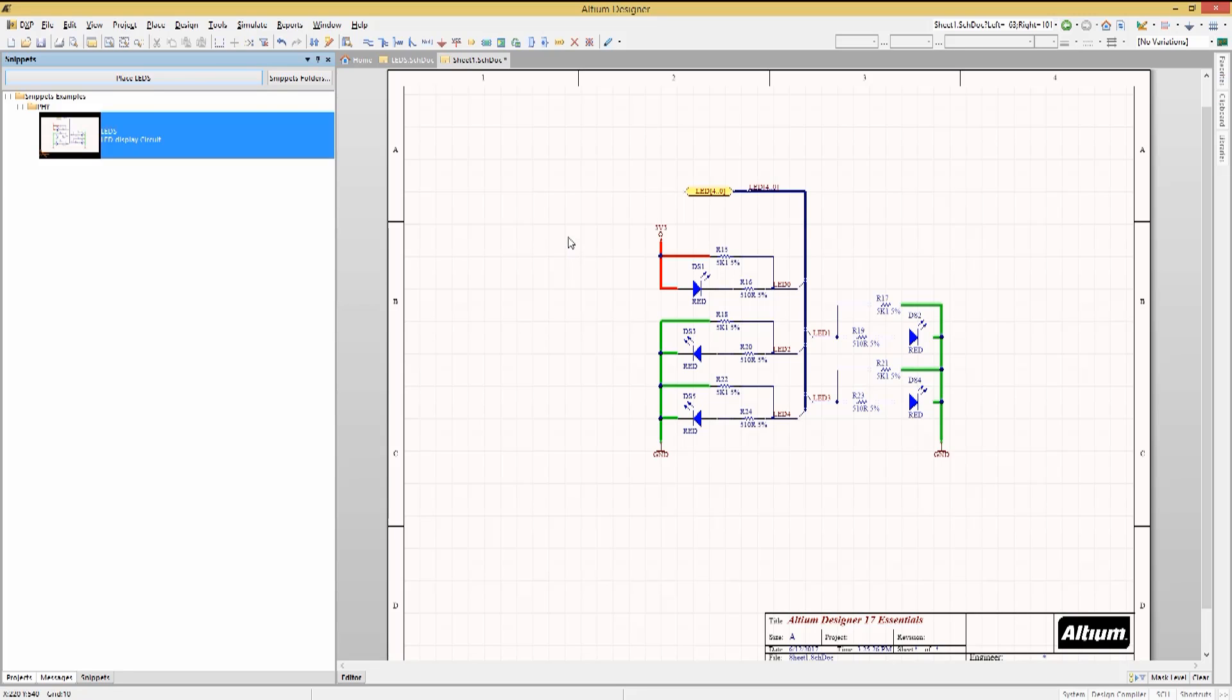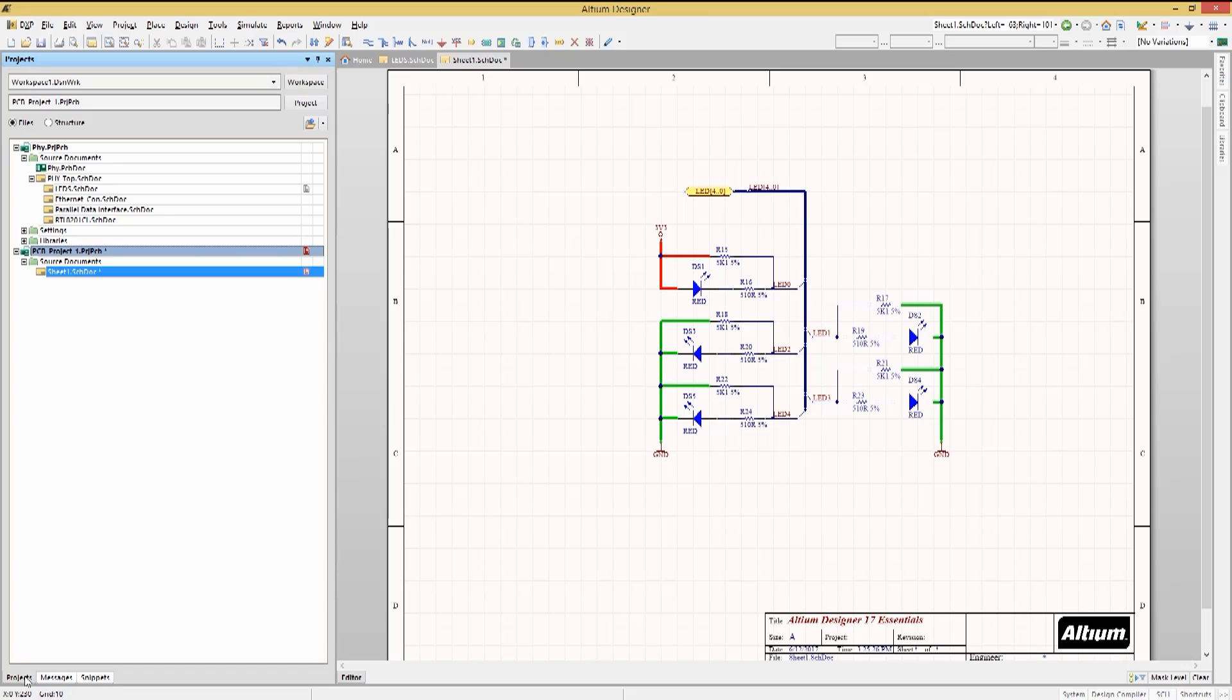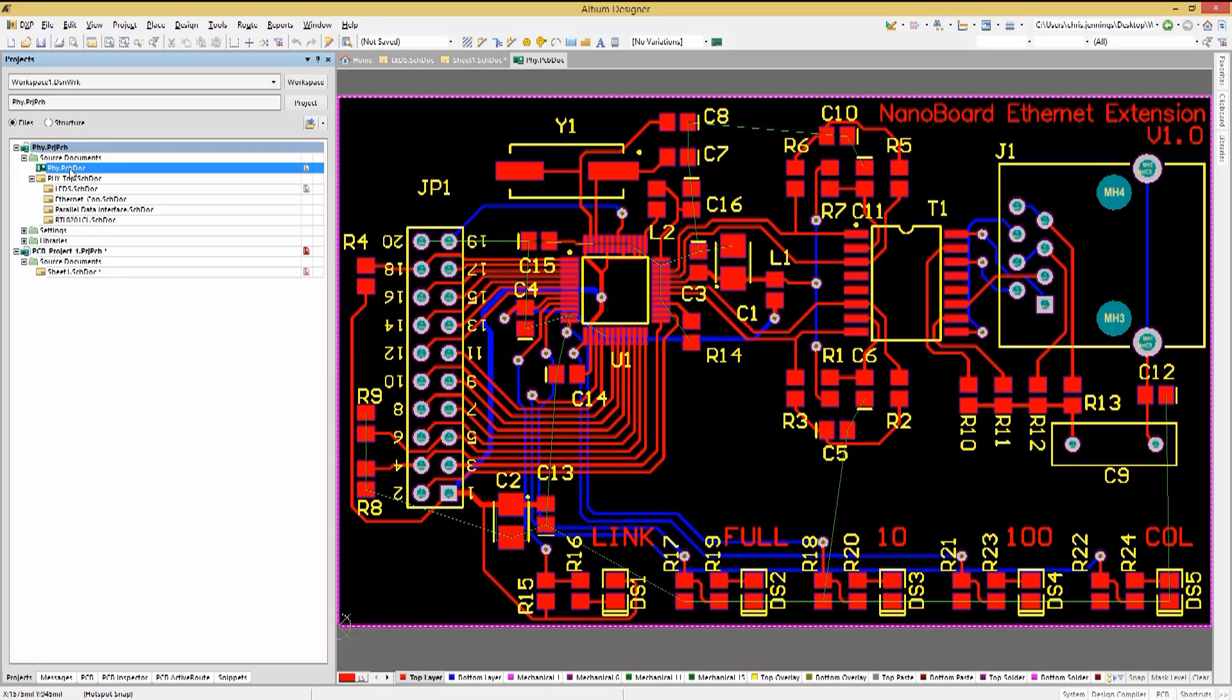The schematic snippets are useful, but what about its corresponding PCB layout? Let's open up the PHY PCB layout so that we can copy the PCB section of the LEDs.